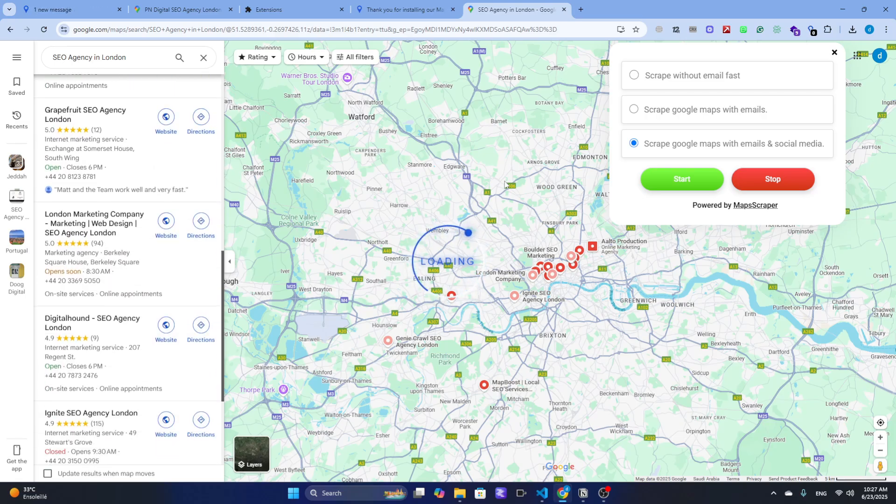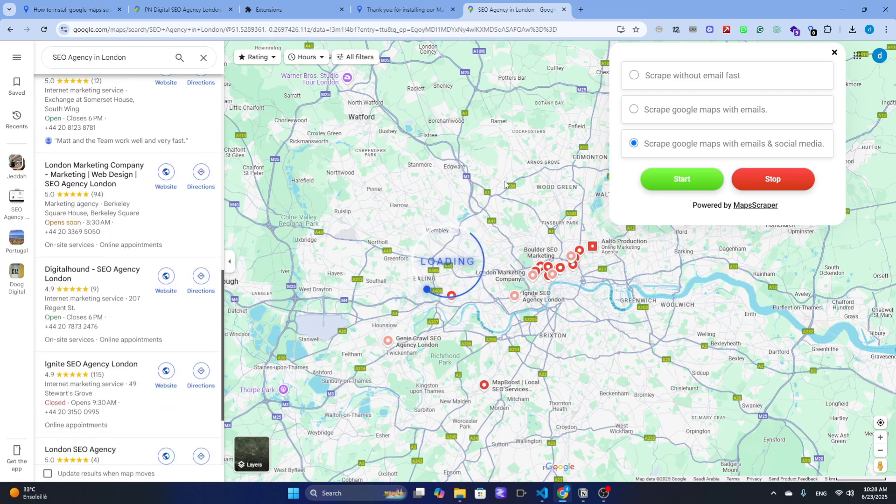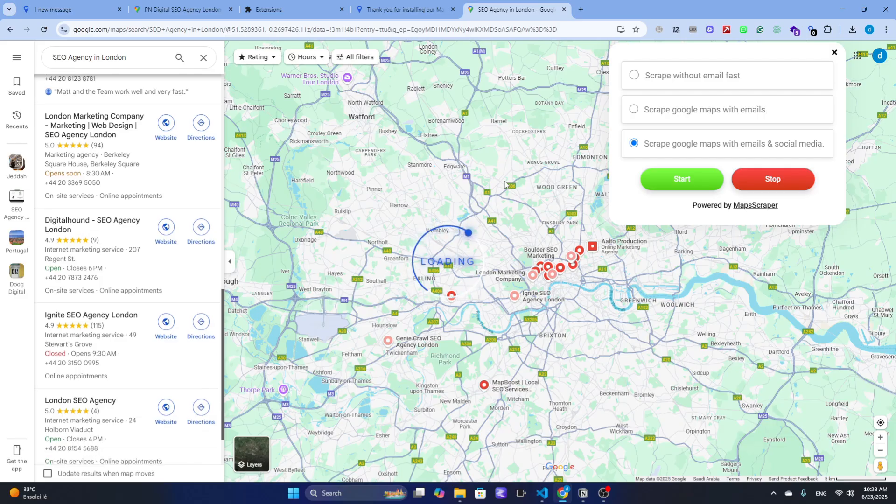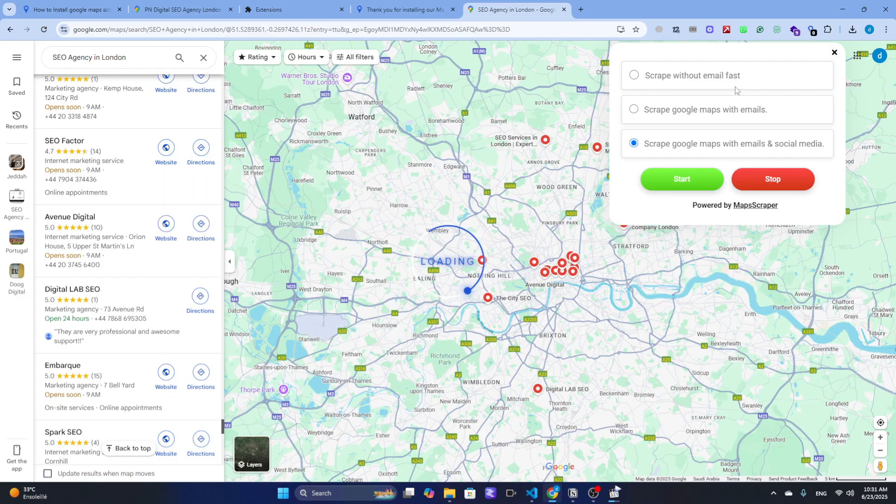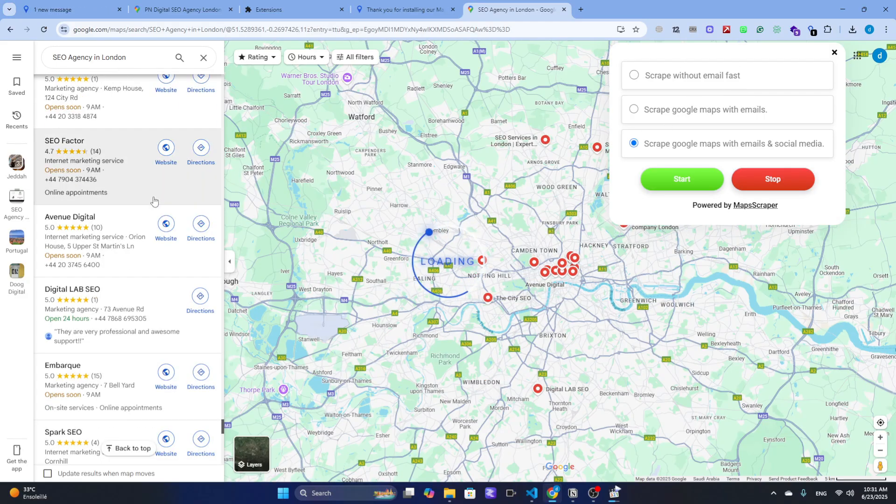Just click Start and that's it. The tool will automatically go through each listing and collect the data for you.